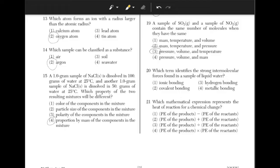Which term identifies the strong intermolecular forces found in a sample of liquid water? The answer is 3, hydrogen bonding, because it is asking about the bonds of water, which is made up of hydrogen.